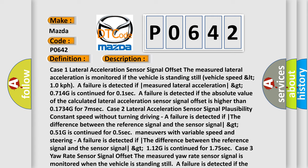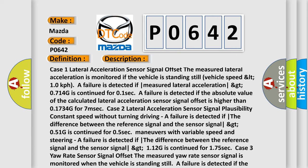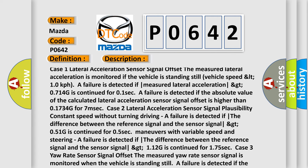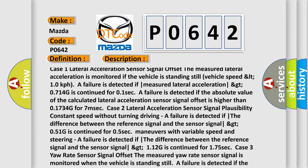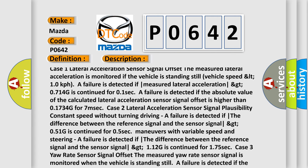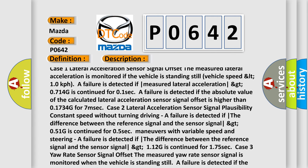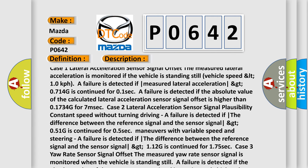A failure is also detected if the absolute value of the calculated lateral acceleration sensor signal offset is higher than 0.1734 G for 7 milliseconds.